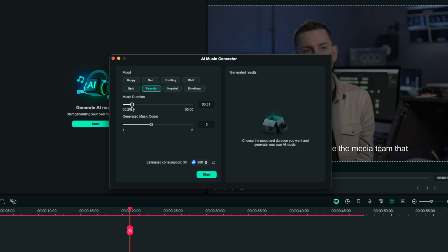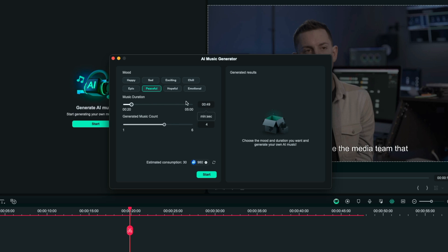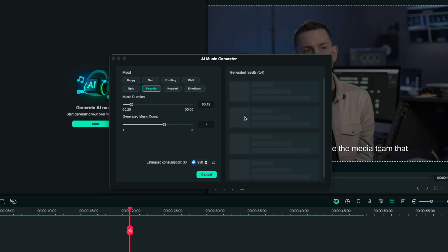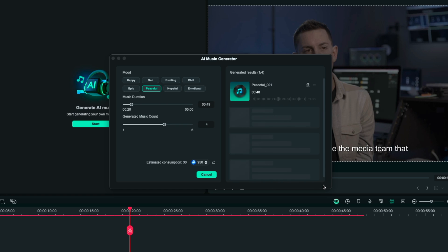Maybe 49 just to give it a little bit of extra room. Right here with generated music count I can control how many tracks this AI generates for me. I want four options to pick from here so I've got my music duration set and my mood selected and how many tracks I want. I'll just click start here now that I have all that dialed in and you will see over here on the right side it just begins to start generating different music for me. The AI tool has finished generating all four options for me.